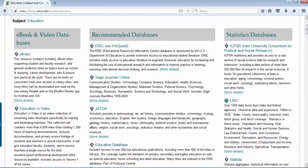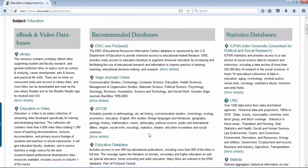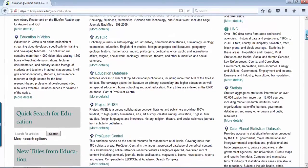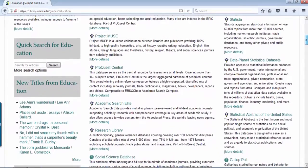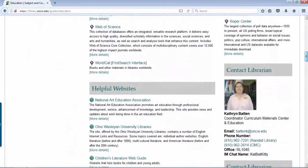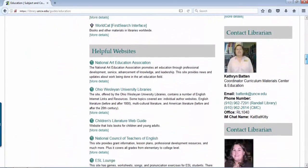We have the main article searching databases in the center under recommended databases. On the right and the left we have them categorized, whether it's ebook, video, image databases, statistics, things of that nature, as well as websites that we suggest.